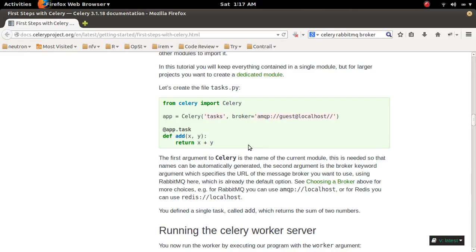In this video I'm going to show how to set up Python Celery with RabbitMQ, Broker and Backend.